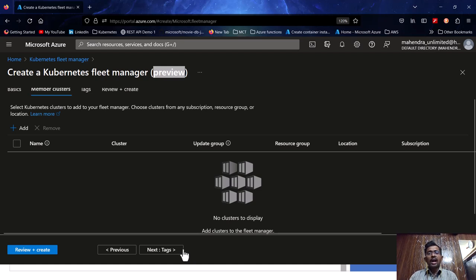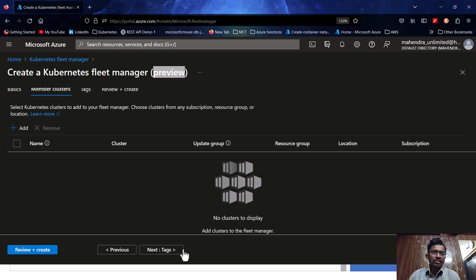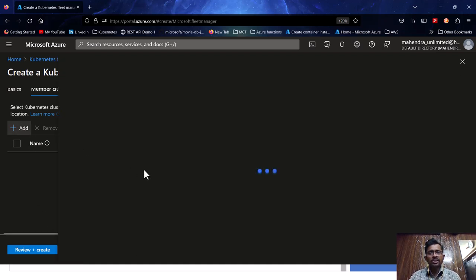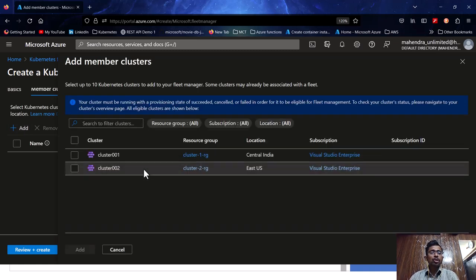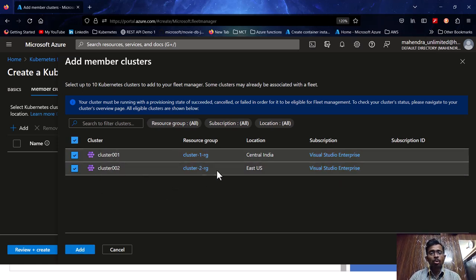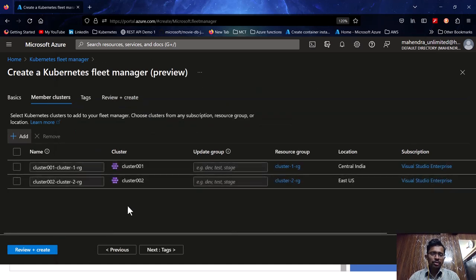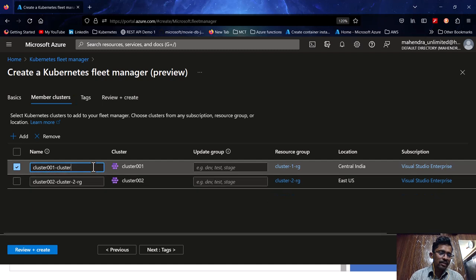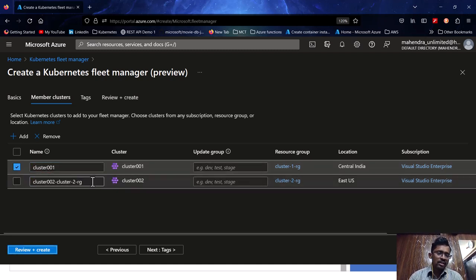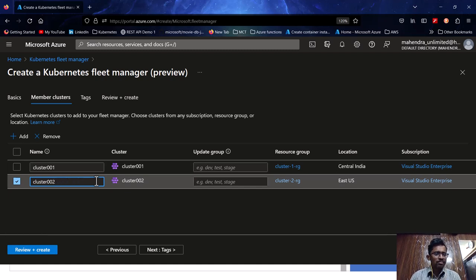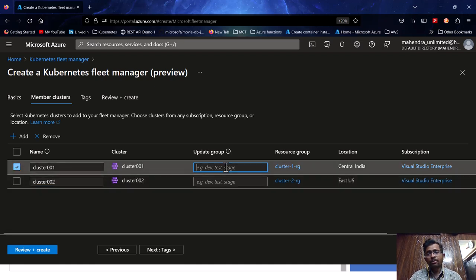One restriction is that member clusters must be from the same tenant. You can add member clusters during fleet creation or later. I already have two clusters ready so I'll add them now. This gives me a list of all existing AKS clusters — I have two. They belong to different resource groups and different locations but the same subscription and tenant. I'll name them cluster-001 and cluster-002 and add both.